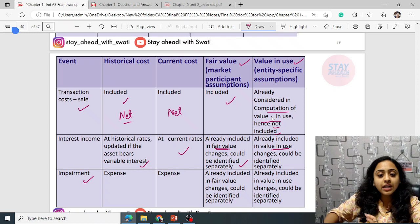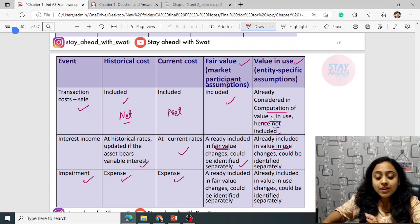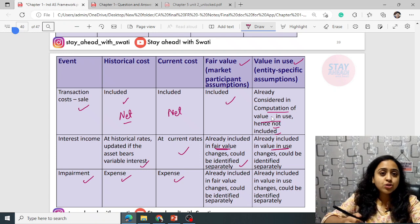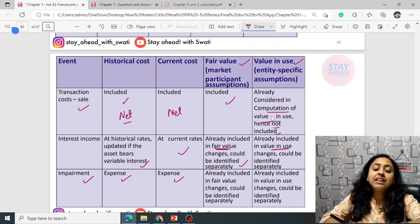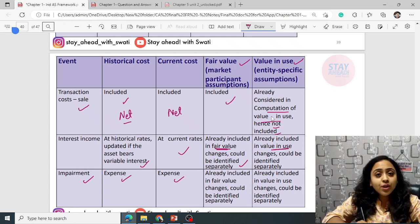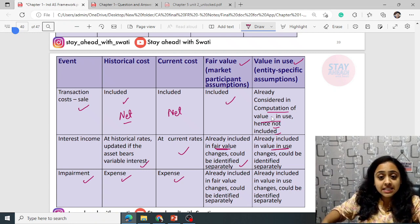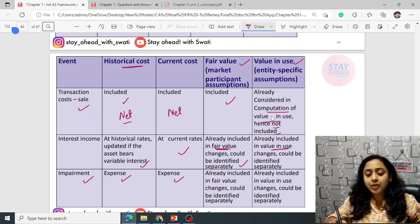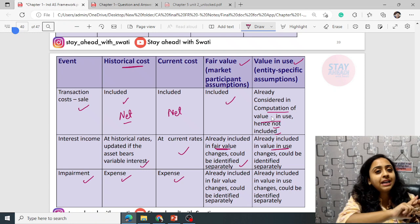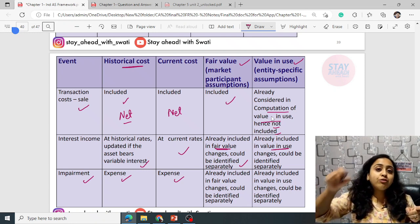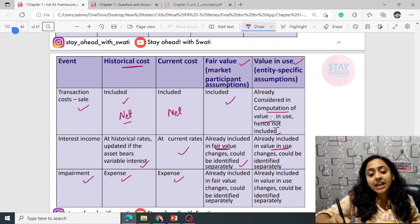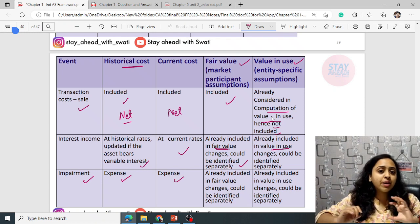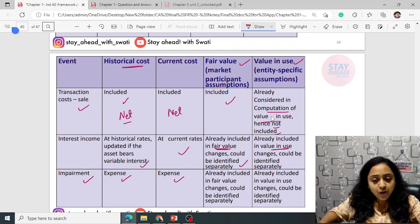For impairment: historical cost was recorded at the time of initial recognition and has not changed since. Therefore, if there is any impairment you have to make an adjustment. Whereas fair value is done on every measurement date and therefore already reflects such impairment — it already considers all impairment losses and does not have to be calculated or included separately.